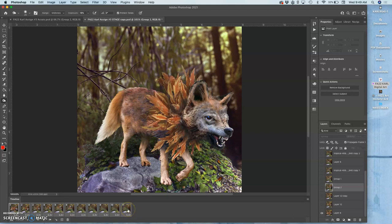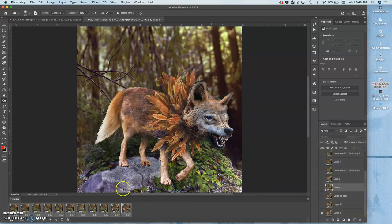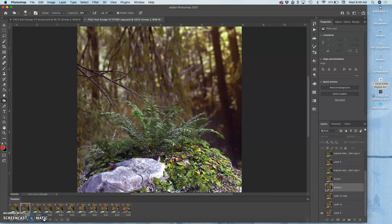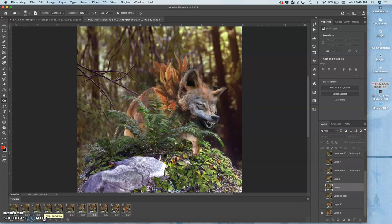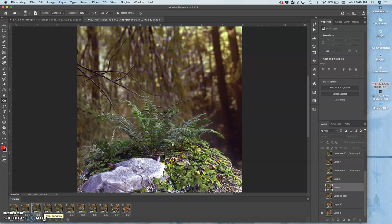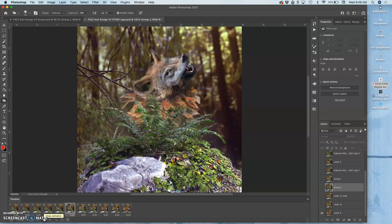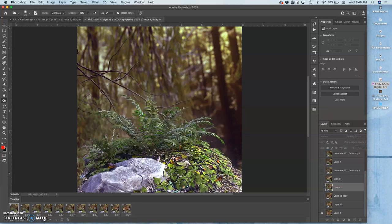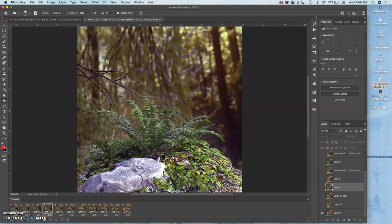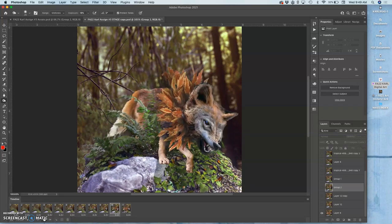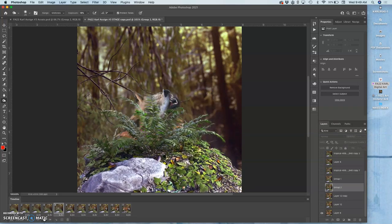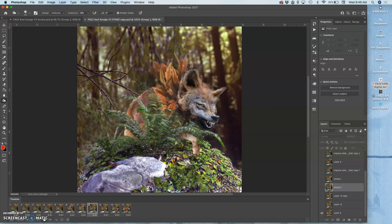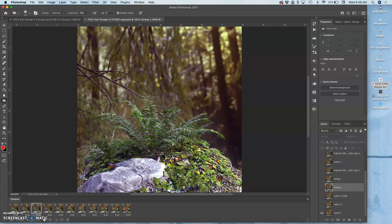But in order to get it to play in the right order, I select everything. I click on the hamburger, and I say reverse frames. So here we go. We see the setting, and then we see the creature emerge out of it. And it really just looks like the creature is popping up into the scene.